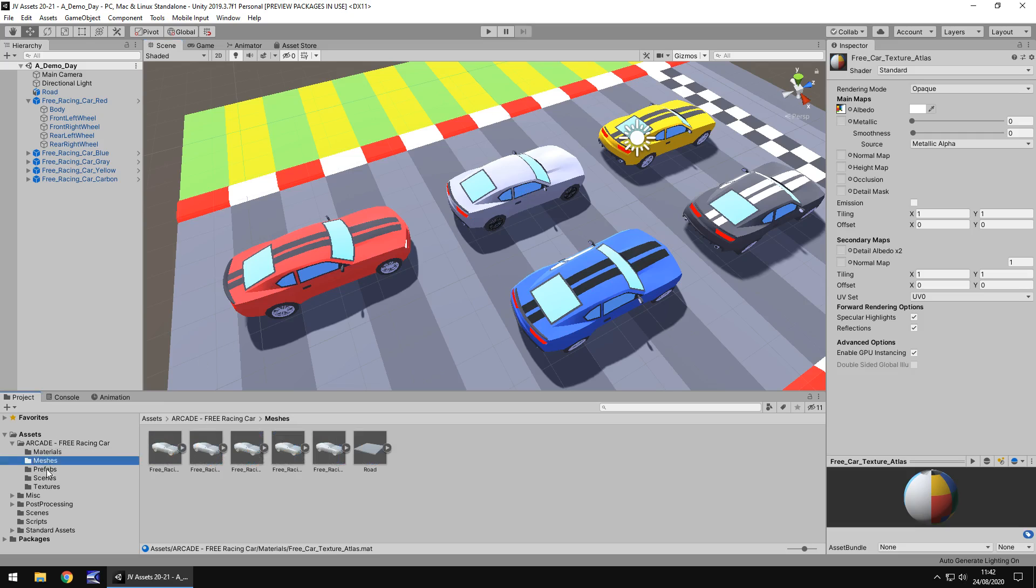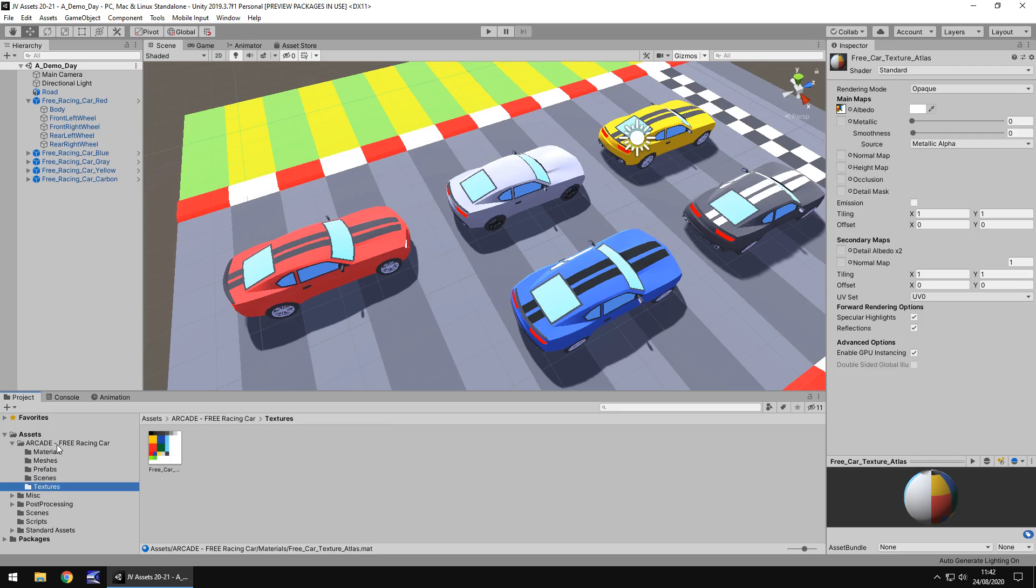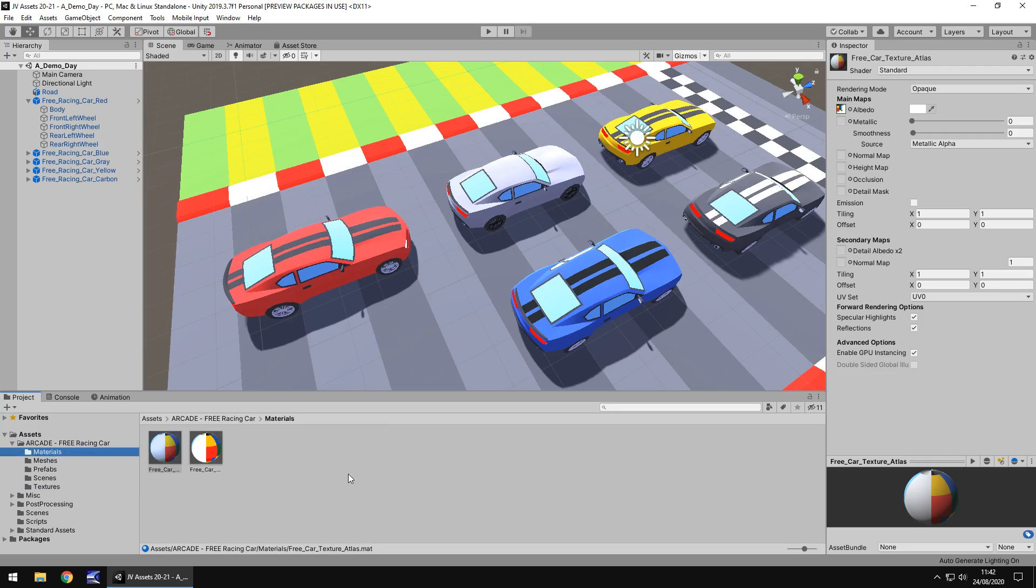So the folders are all nice and neat, always good to see. Always good to see neat folders, keeps everything nice and tidy and keeps it uniform, keeps it sensible. You don't get things lost or anything like that.